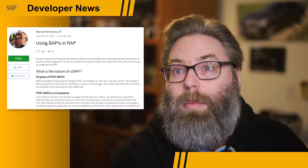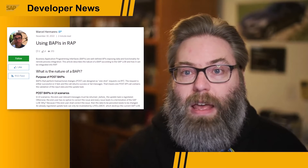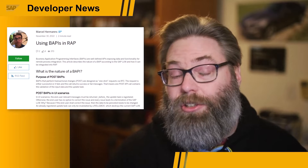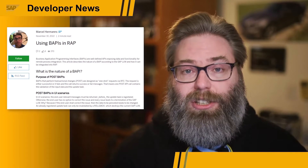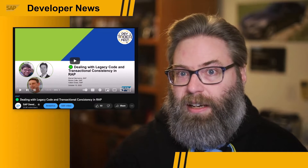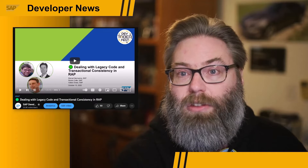Marcel Hermans has a great blog post that answers this question and links to his Devtoberfest session that also covers this topic. So if this is a question that's been on your mind, definitely check out his blog post and the related Devtoberfest recording.